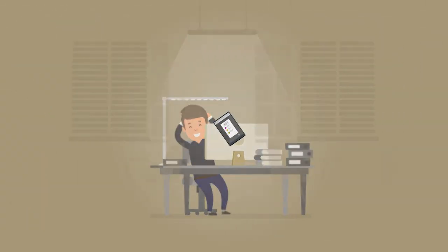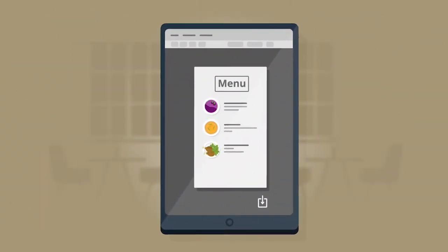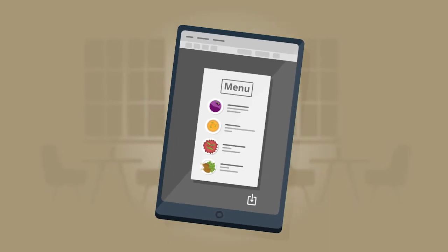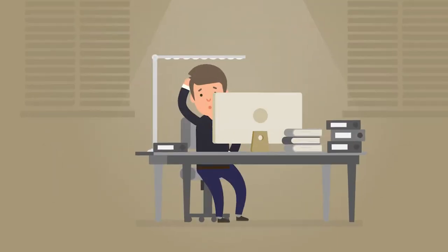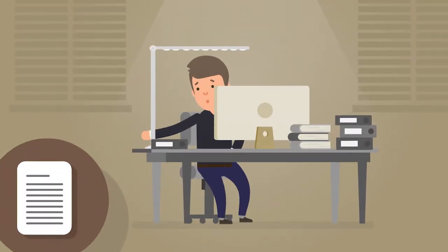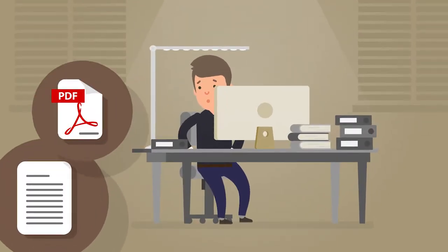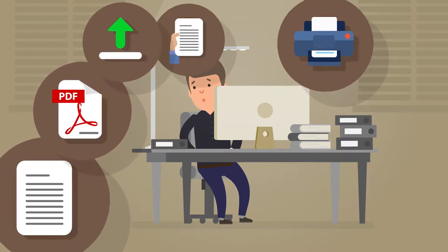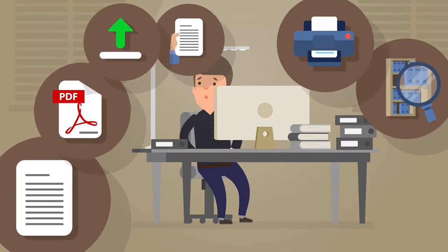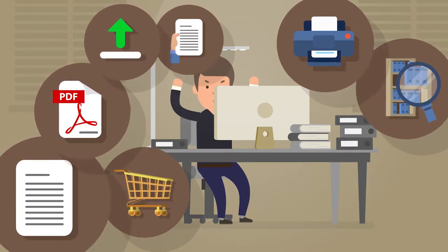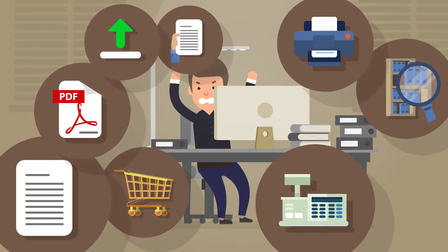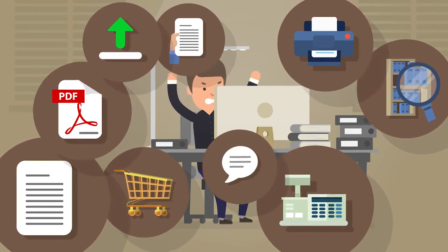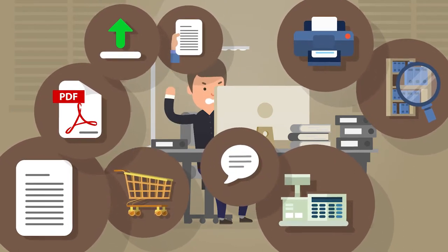Adding a new dish to the menu is no problem either. Well, almost. Just quickly update the Word document, export it as a PDF, upload it, print and distribute, check stock on hand, and submit orders. Reprogram the cash register and let the staff know. Whew!